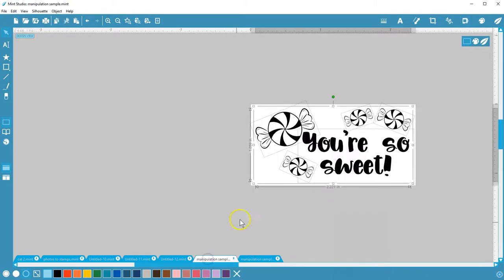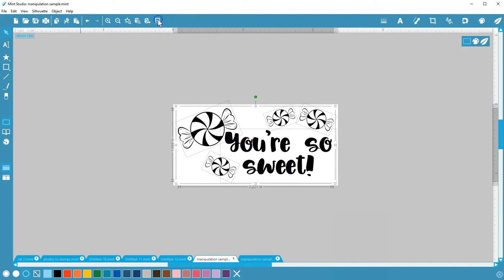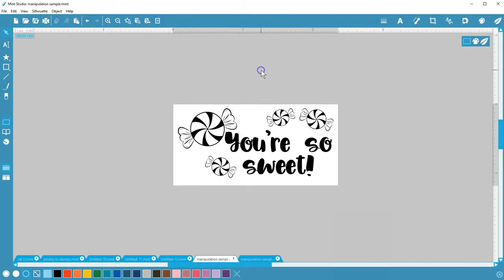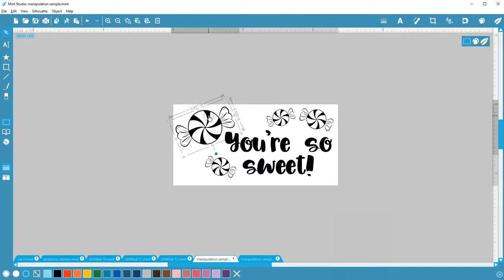As you can see, you have a lot of options for designing stamps as you use the manipulation tools to your advantage. Thanks for watching!